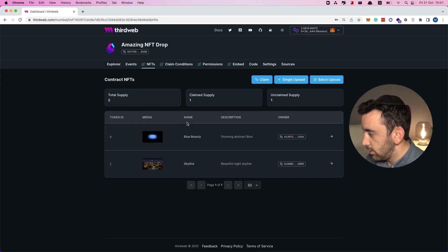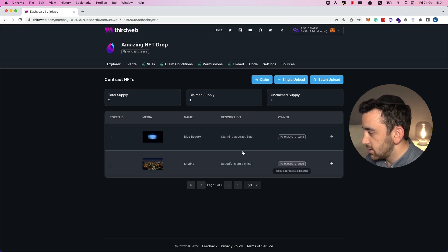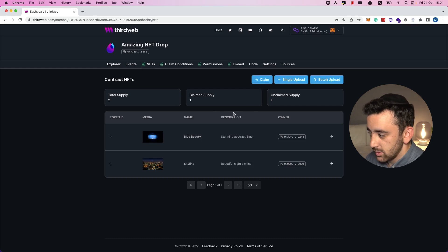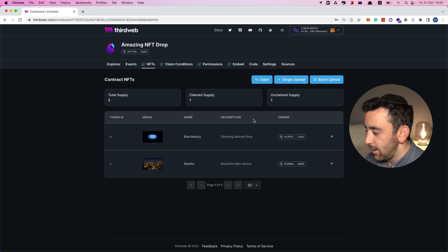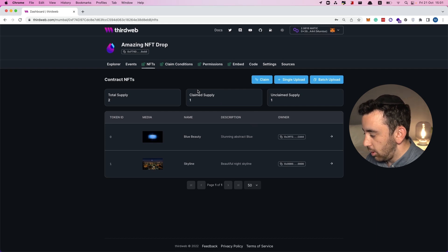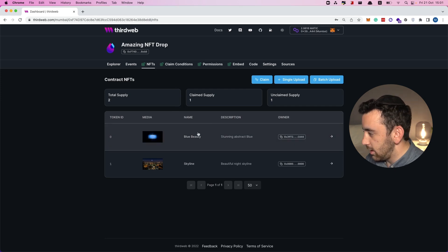The batch was successfully revealed. The media is now viewable, the names and descriptions are visible. So we have deployed a smart contract — an NFT drop contract — uploaded NFTs, created a delayed reveal drop, set up claim conditions, claimed an NFT to our wallet, and then revealed all the NFTs in the drop.